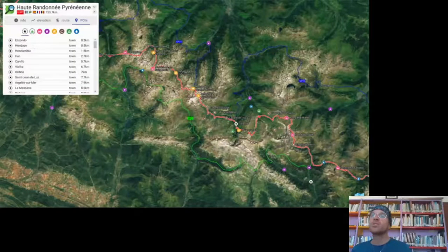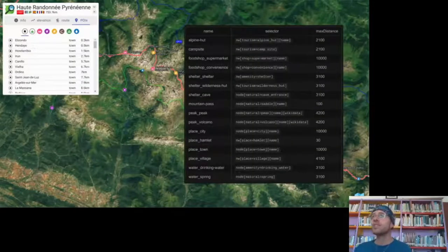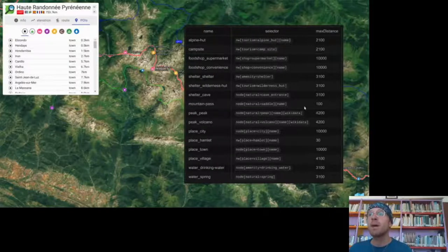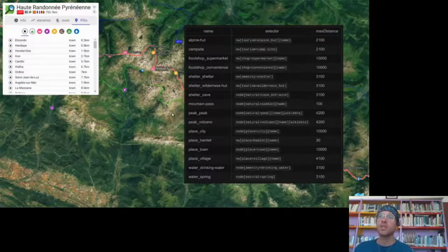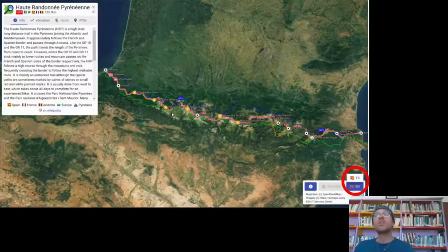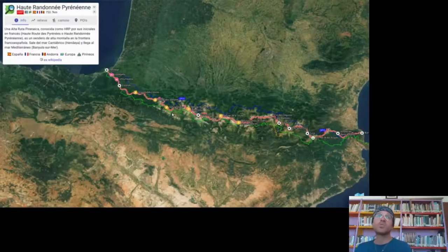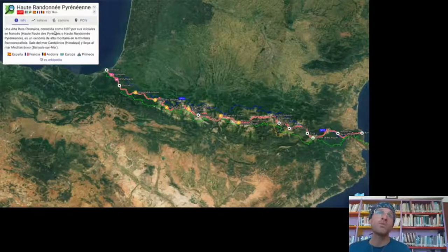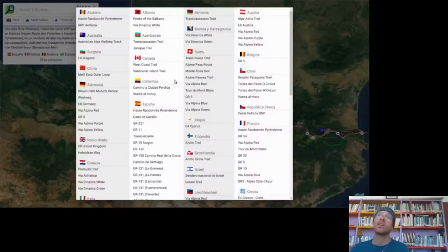The improve data button opens up all ways that either don't have SAC scale or don't have surface, and you can use satellite imagery, street view, or personal trail knowledge to add that information. The POI menu uses Overpass with a max distance selector — for example, mountain passes less than 100 meters from the trail are included. You can also switch languages for Wikipedia and Wikidata content.